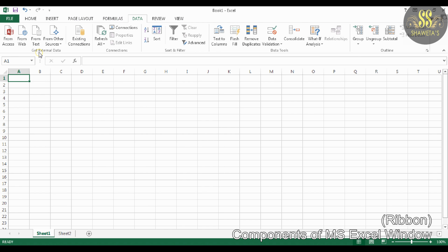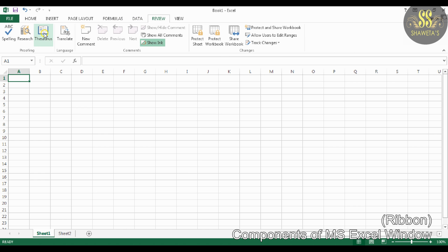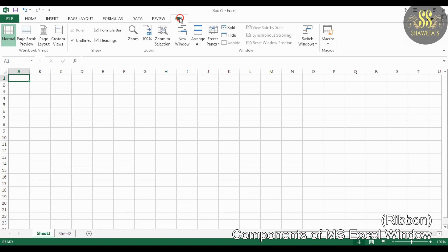The Data tab includes Get External Data, Connections, Sort and Filter, Data Tools, and Outline groups. The Review tab includes Proofing, Languages, Comments, and Changes groups. The View tab includes Workbook Views, Show, Zoom, Window, and Macros groups.